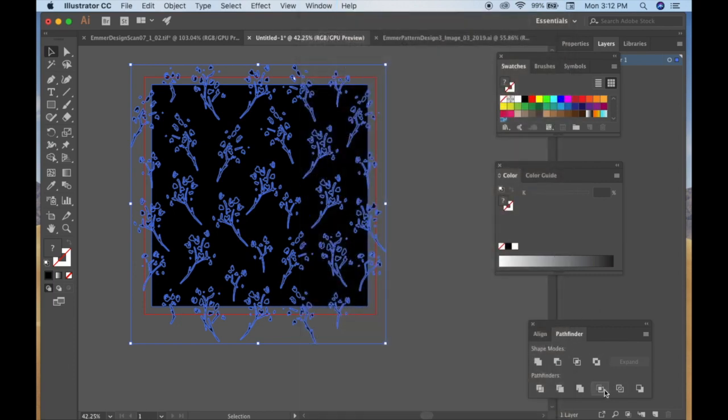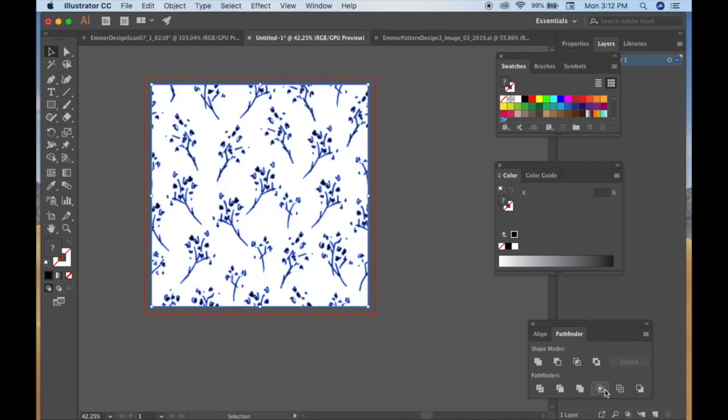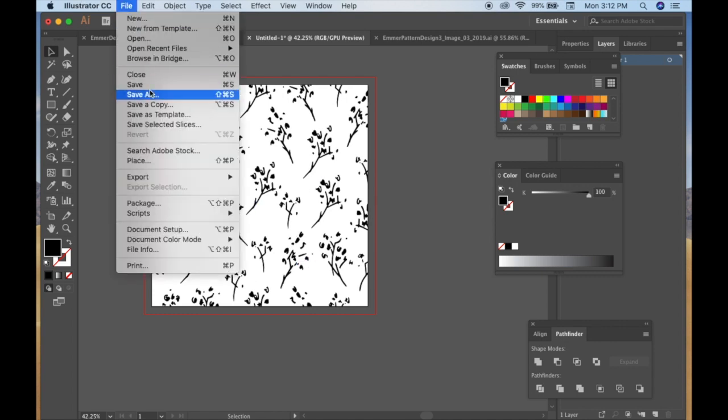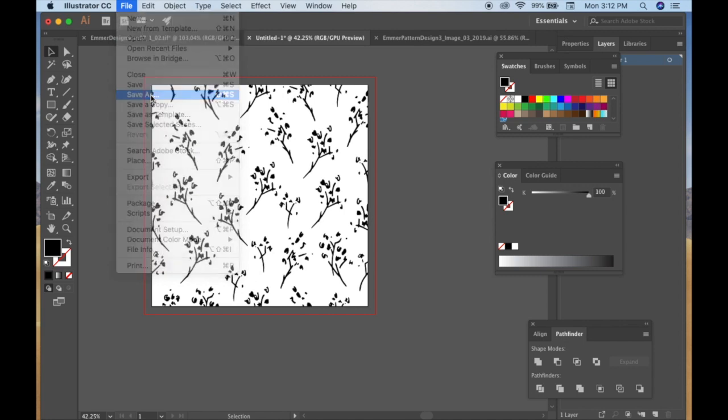And you're going to want to go to Window, Pathfinder. Mine's already selected because I already had this Pathfinder window up down here, but it will have this little window pop up. And then right here is Crop. Click that, and you see everything completely cut off, everything that wasn't in the artboard.